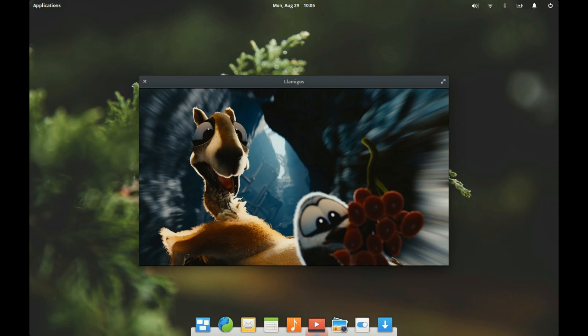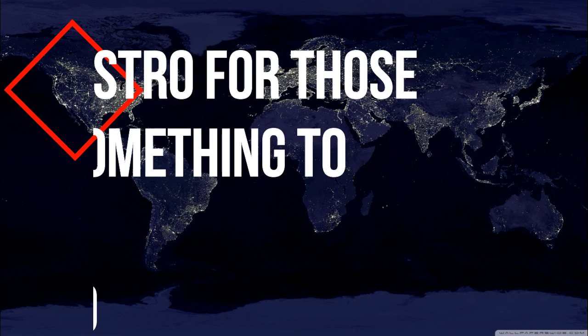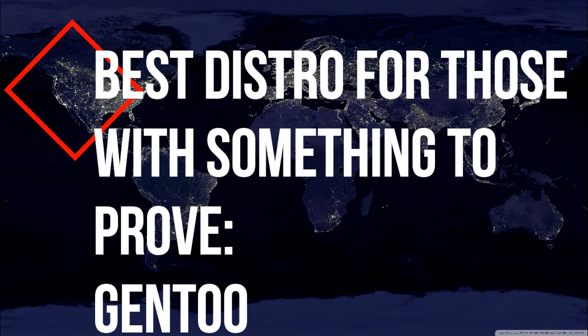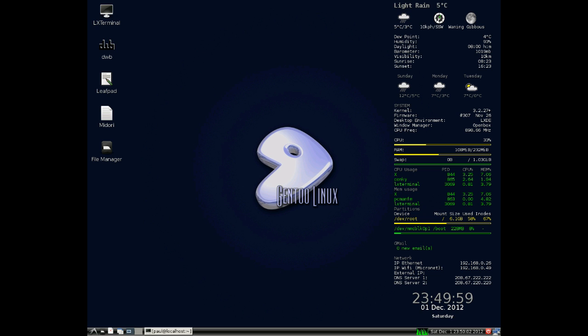Number four: best distribution for those with something to prove, Gentoo. This category is specific to those who want to show their prowess with the Linux operating system. This is for those who know Linux better than most and want a distribution built specifically for their needs. When this flavor of Linux is desired, there is only one release that comes to mind: Gentoo. No questions asked.